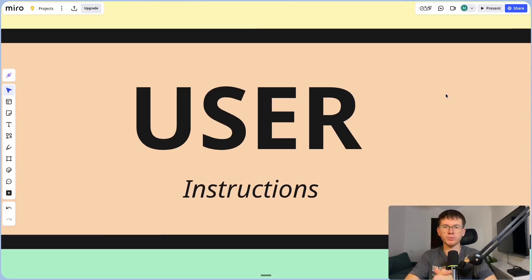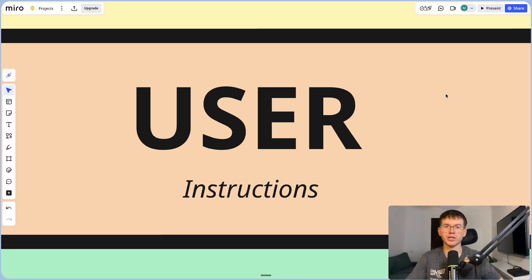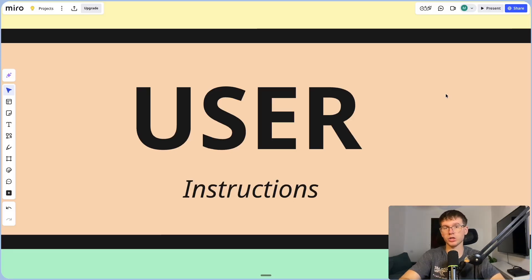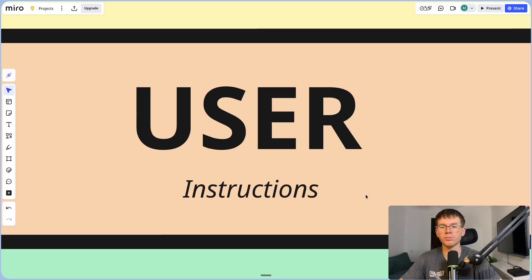Then we have the user prompt, which is the prompt that you are personally giving ChatGPT right now — hey, can you do this for me? This is the goal, these are the instructions, and this is the input. Goals, instructions, and inputs are all going to be under the user prompt.